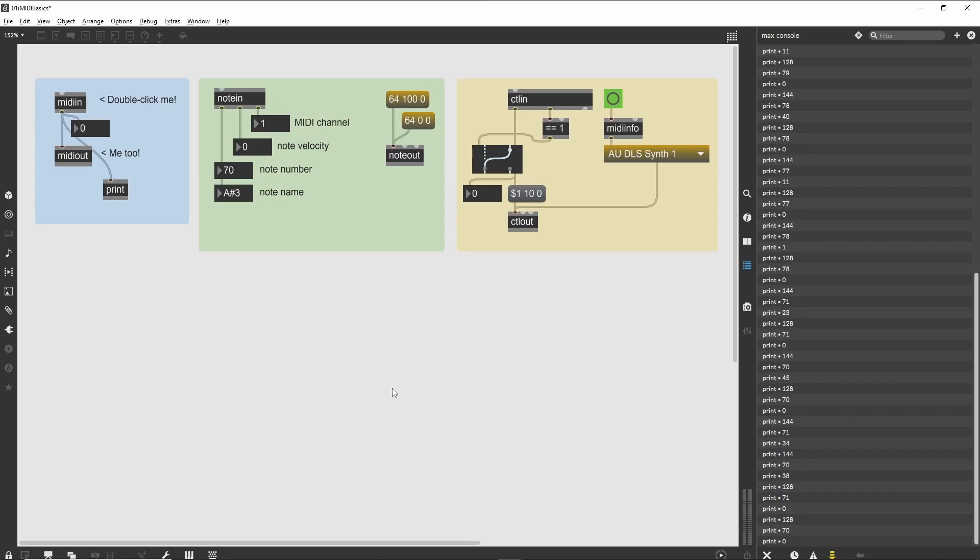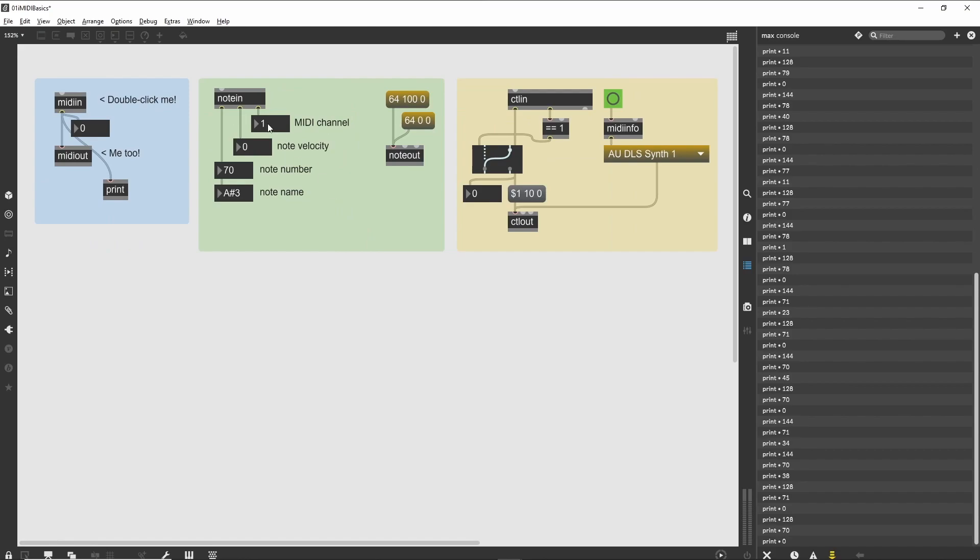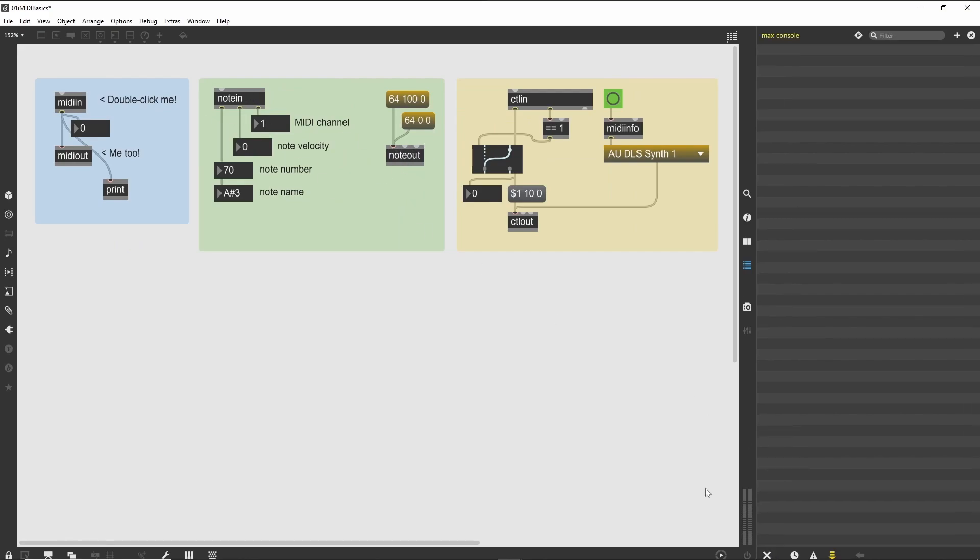All about notes. The Notein and Noteout objects are an example of message-specific MIDI objects. They accept the input of a MIDI stream and ignore all message types other than note messages—those traditionally caused by playing keys on a MIDI keyboard or pads on a drum trigger.